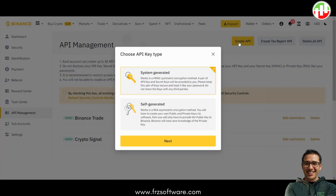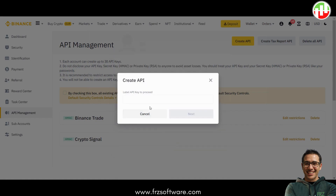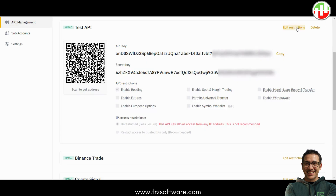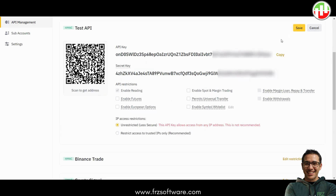To begin, go to your Binance account and create an API. If you only want to use the charting module you'll need reading rights. If you plan to trade you'll also need trading rights. You can set up two separate APIs or just one that covers both reading and trading. For this tutorial we're going to use a single API with both rights. Make sure to save the API key and the secret key somewhere safe because you'll need them later.